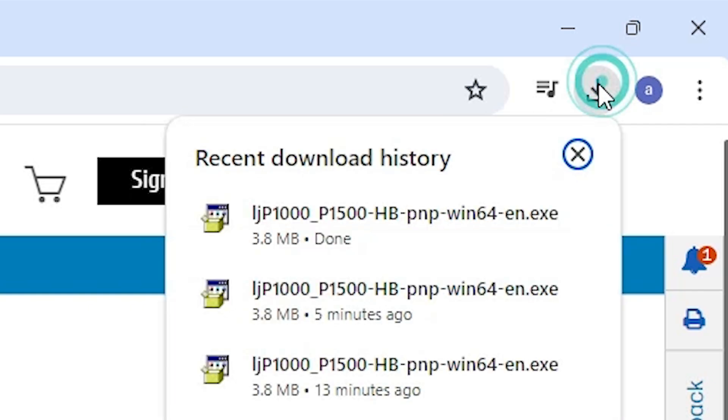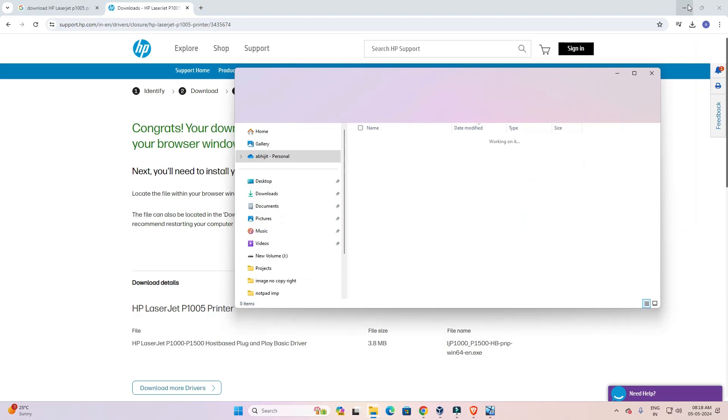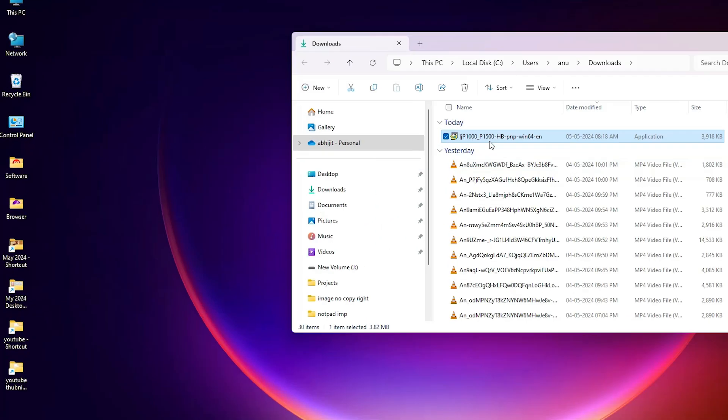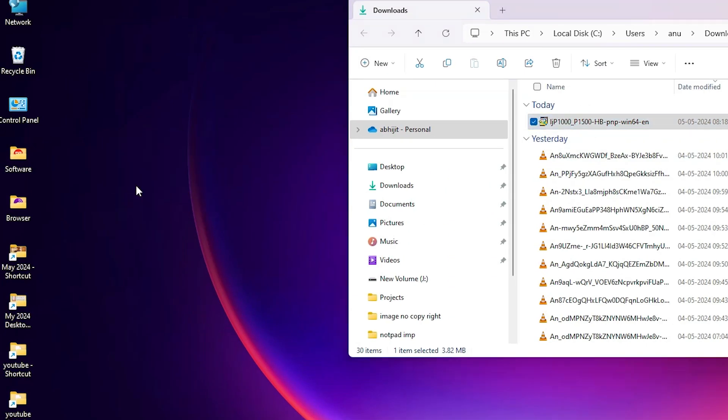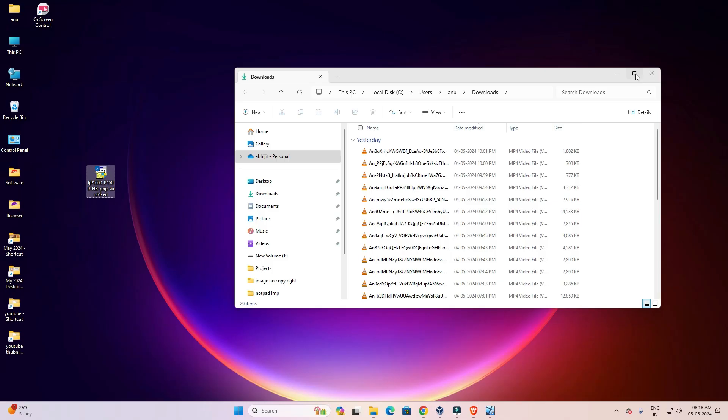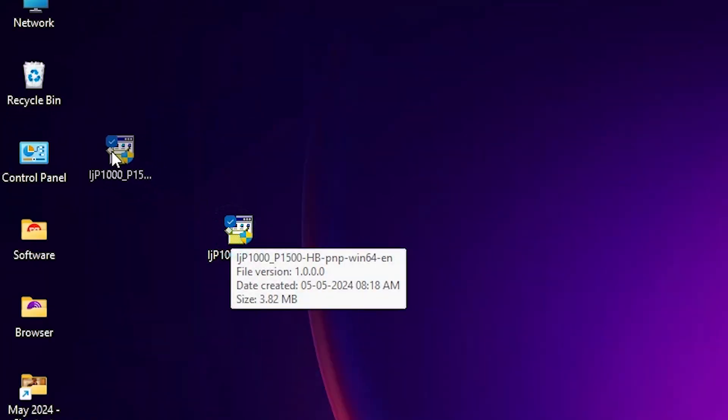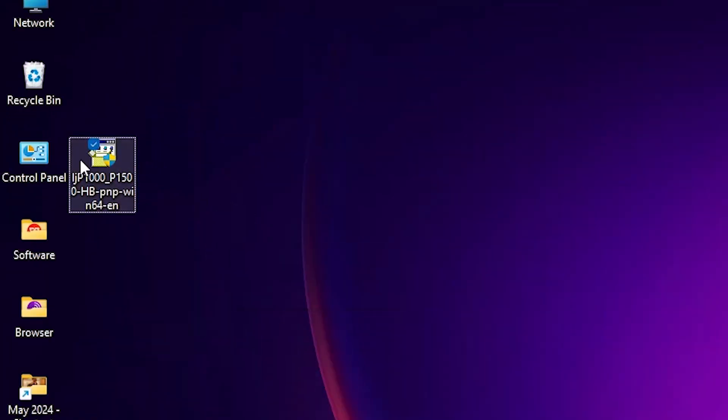Go to downloads, show in folder. Drag this setup file to the desktop. Close it. This is our printer setup file.